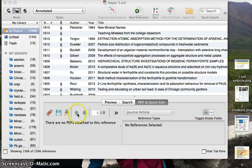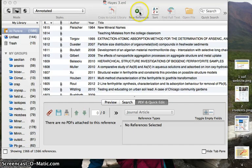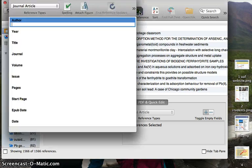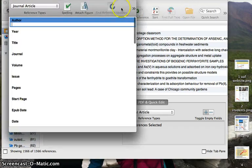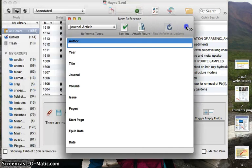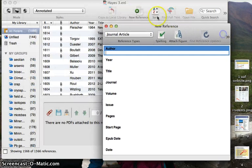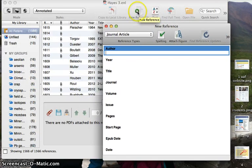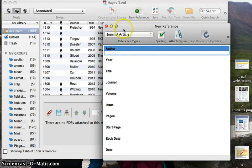Once you have EndNote installed, open it up, create your library and then let's see how to add a new reference. In order to add a new reference, you would just click on this new reference, a little green plus with a white plus sign in it. This pops up.